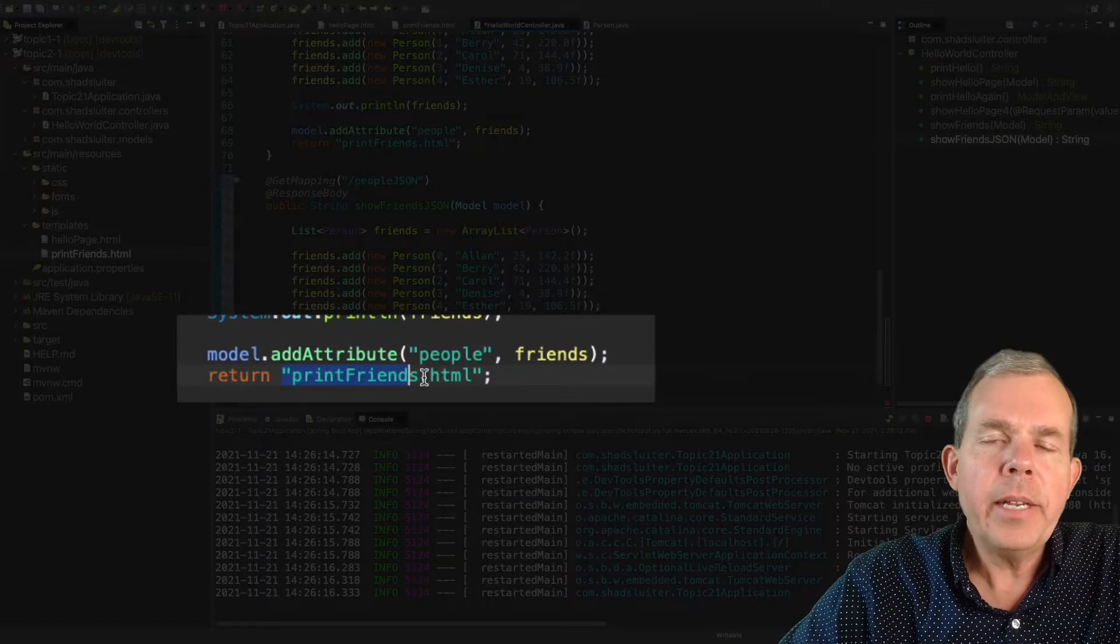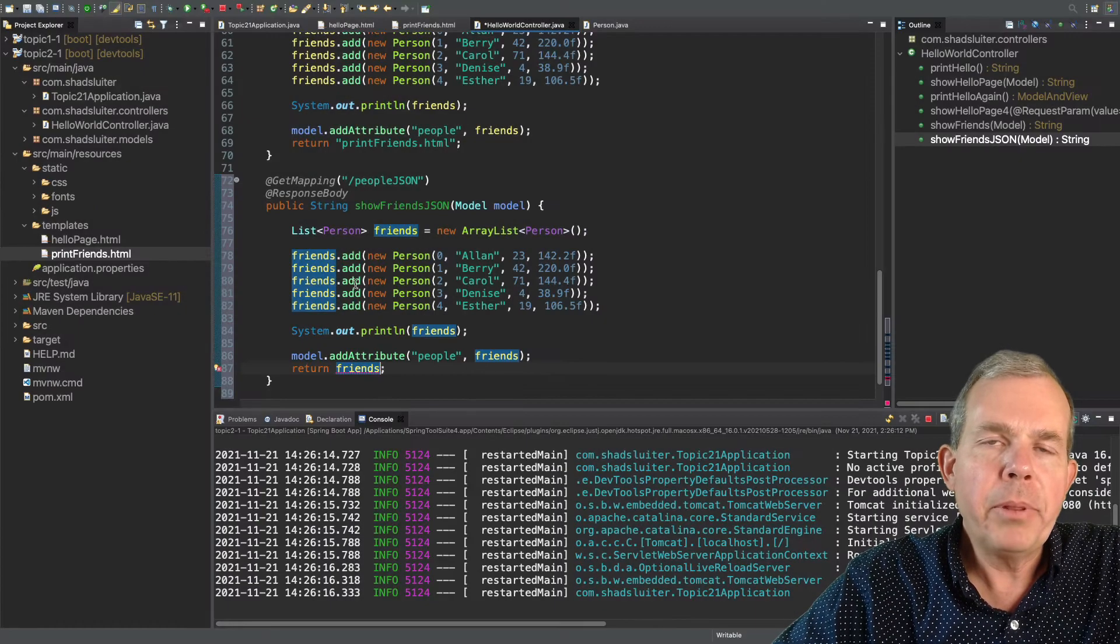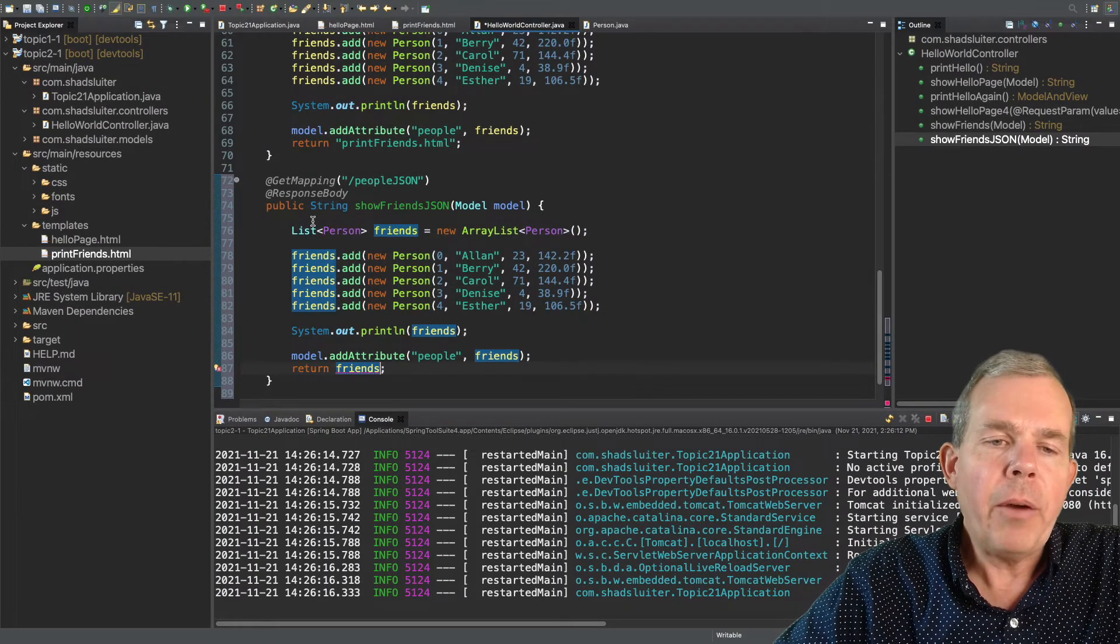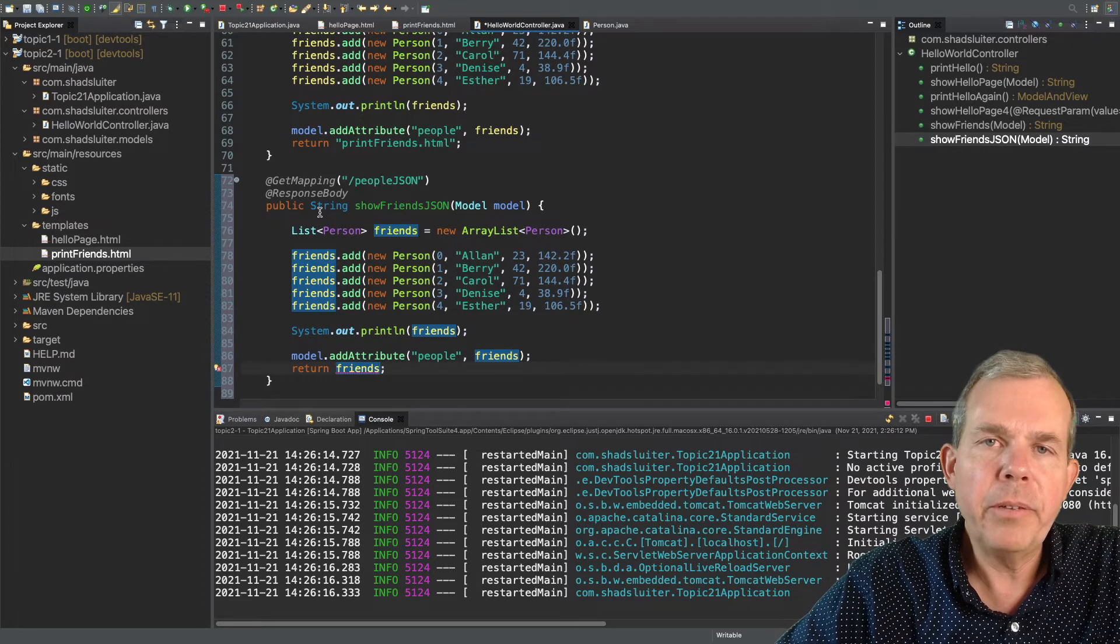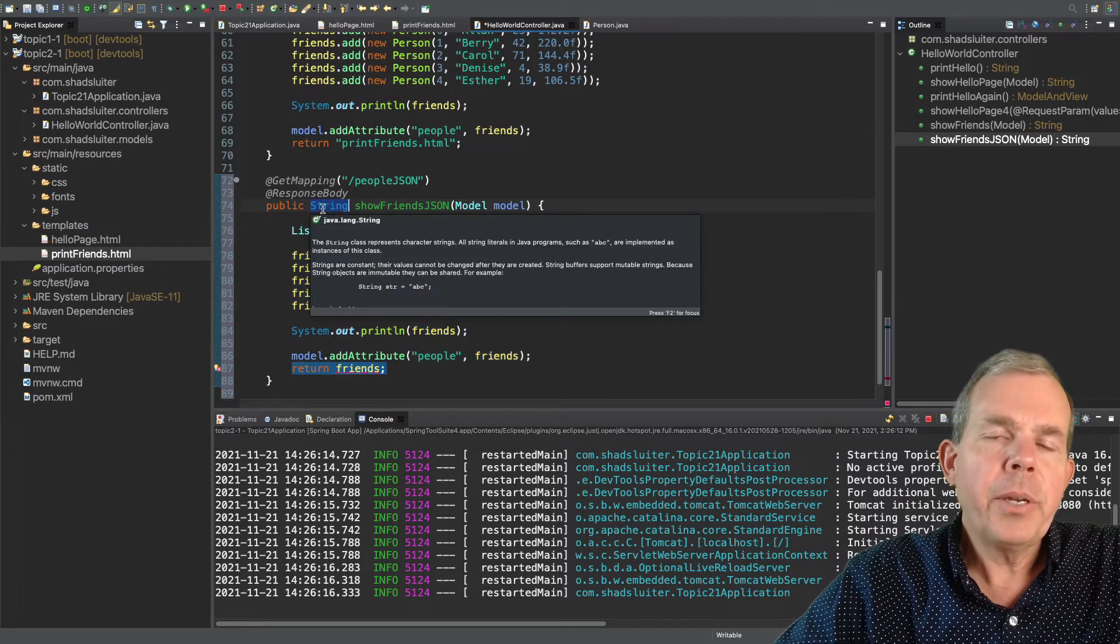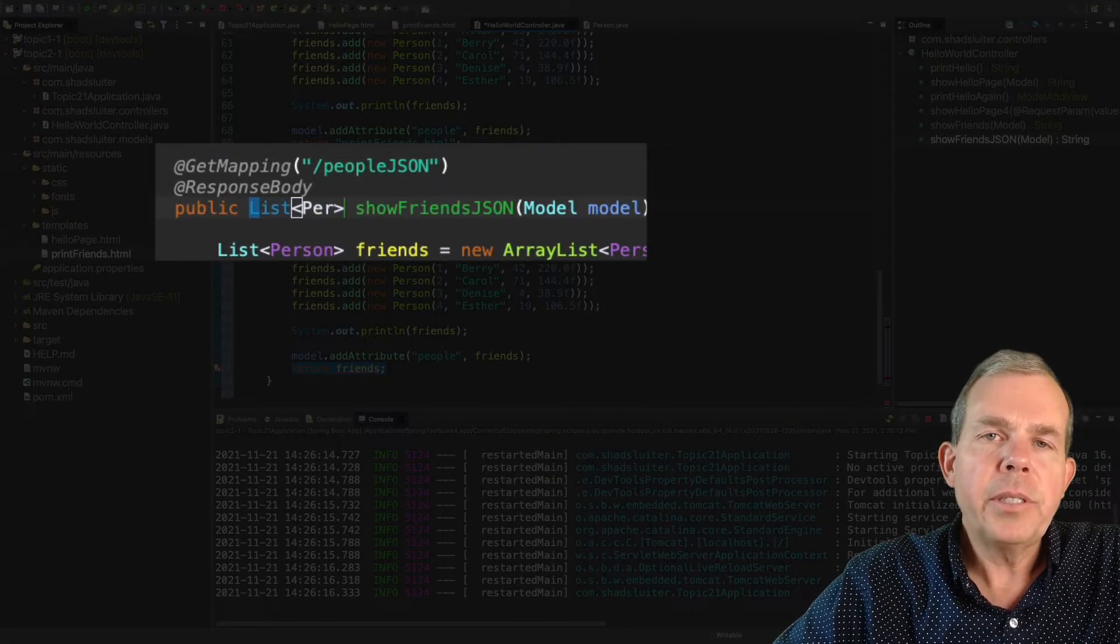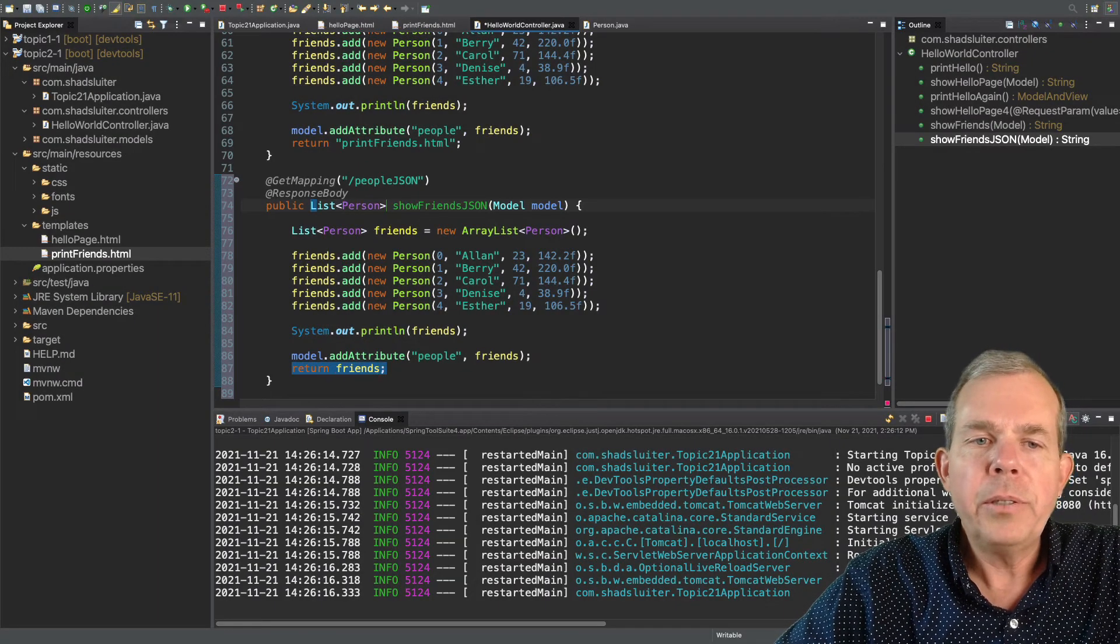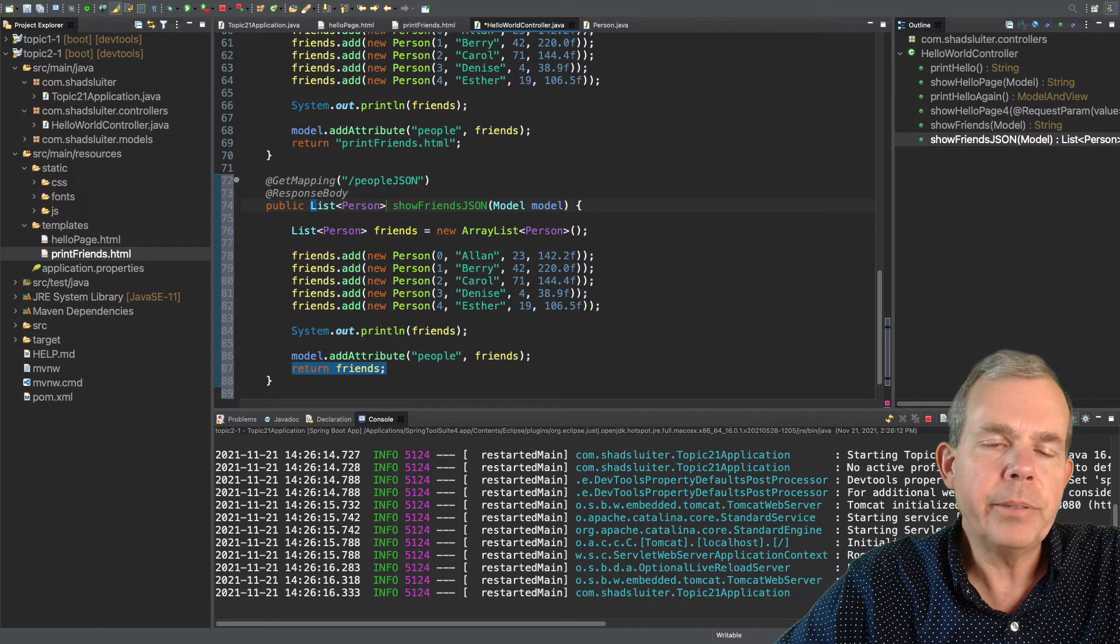Then the next thing is we need to return the list itself. So in the previous example of this, we returned an HTML file. Now we're just going to return the list that's called friends. So this is literally returning an array list. Then we also have to tell the format of the return type. So instead of a string as the return type, we're going to say that we are expecting a list. And the list is of type person.